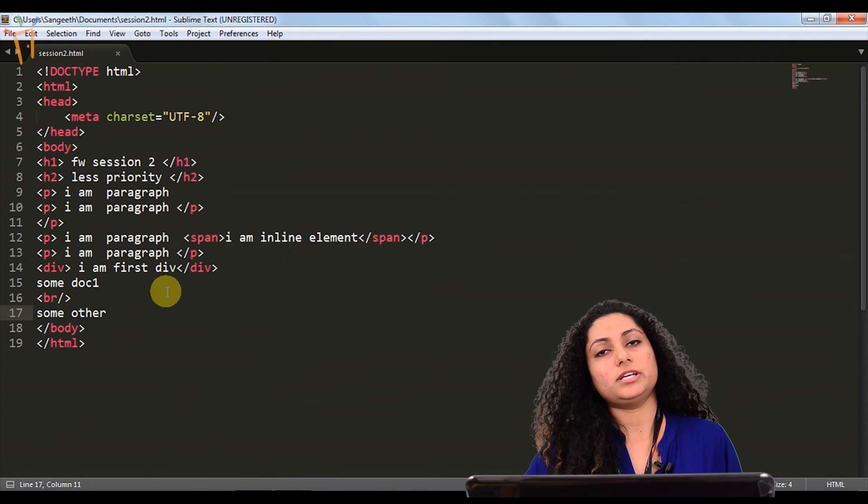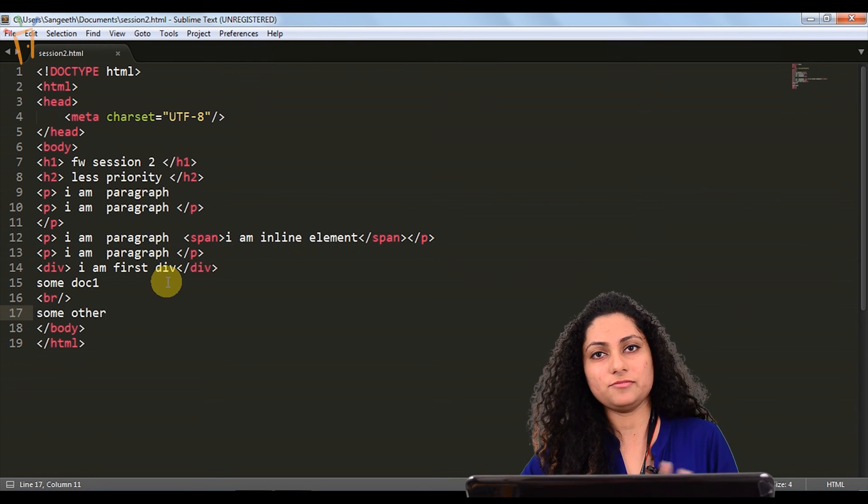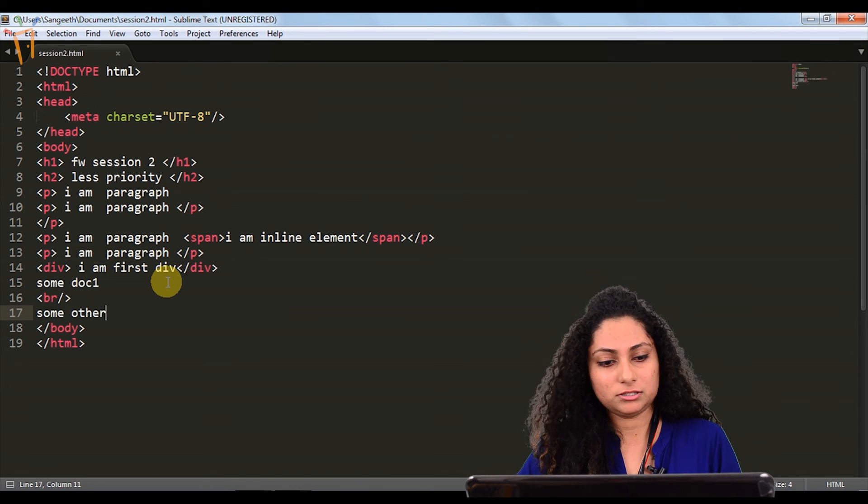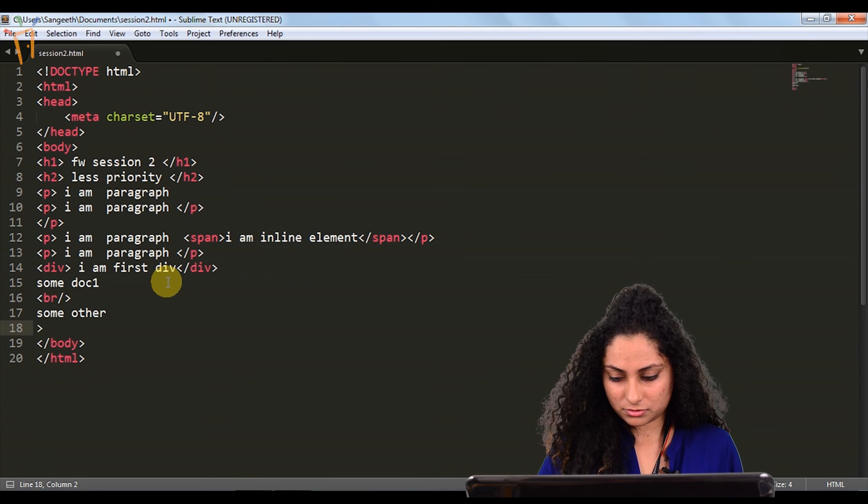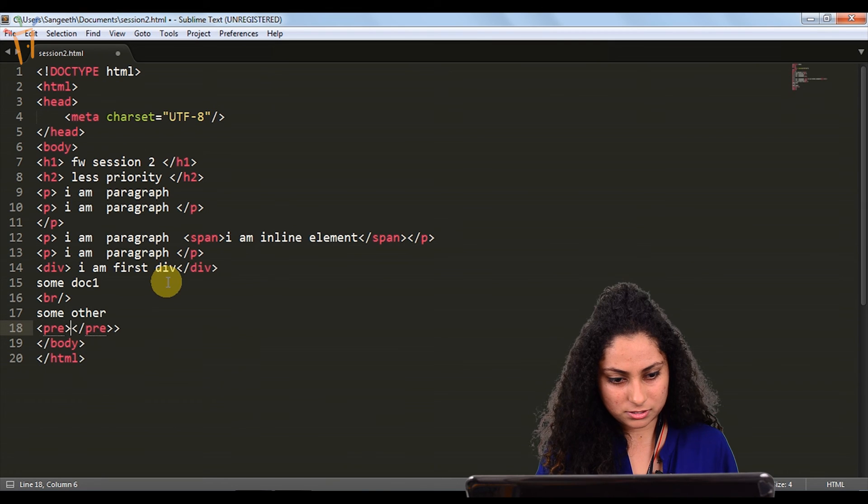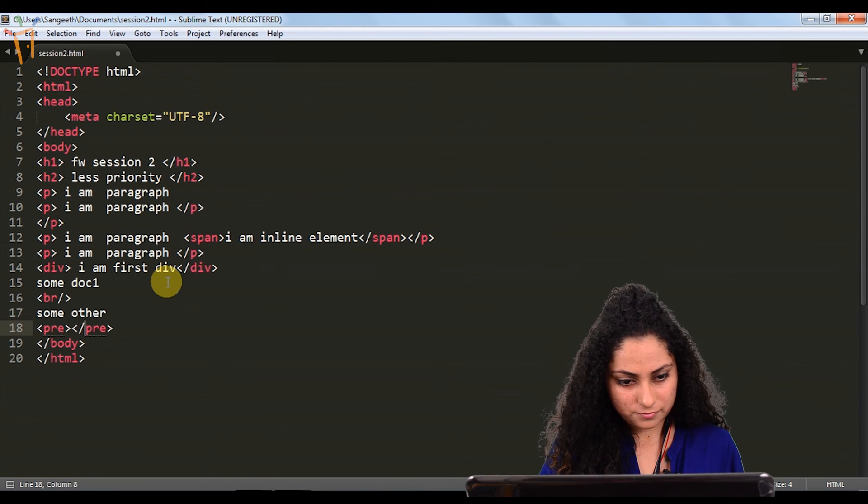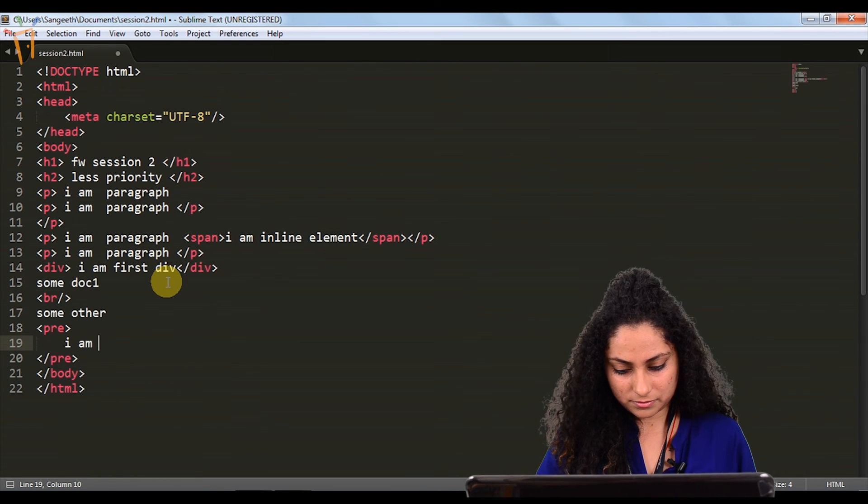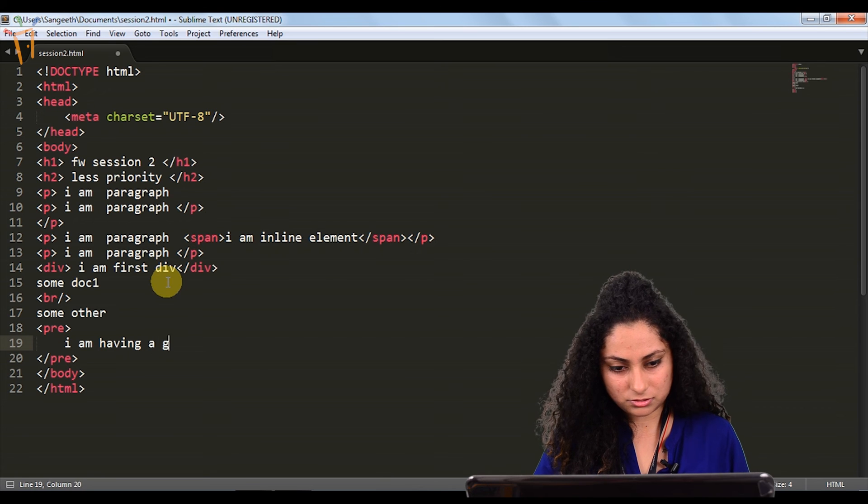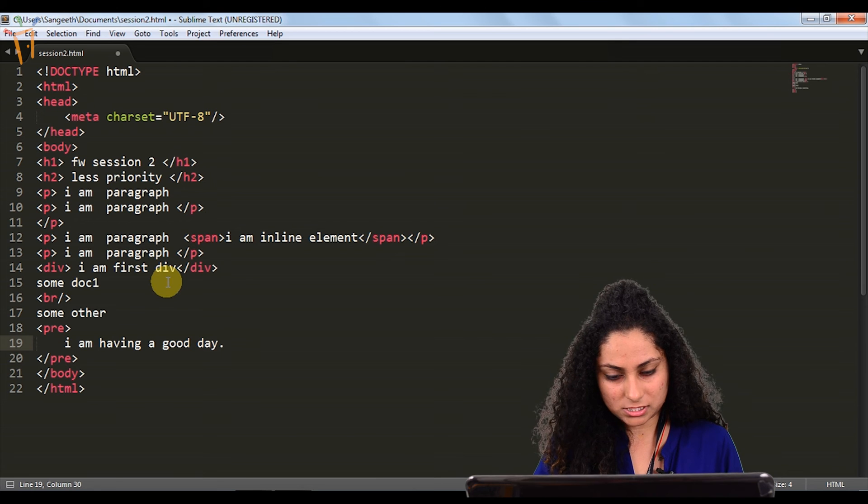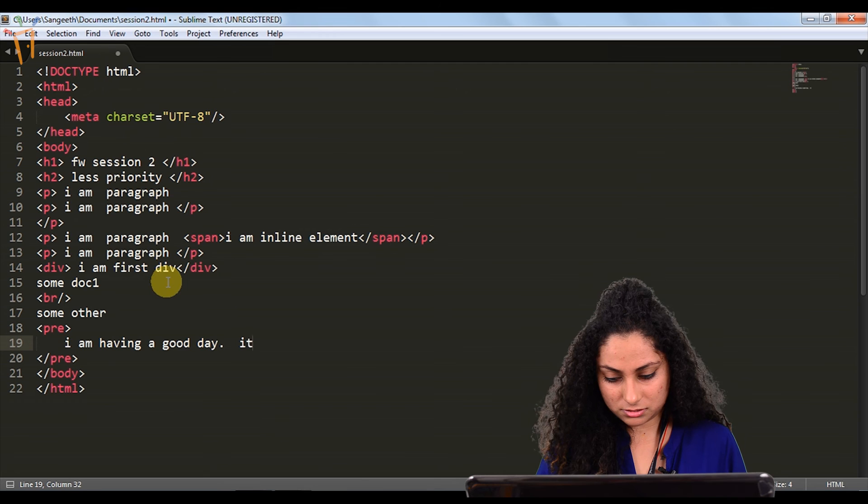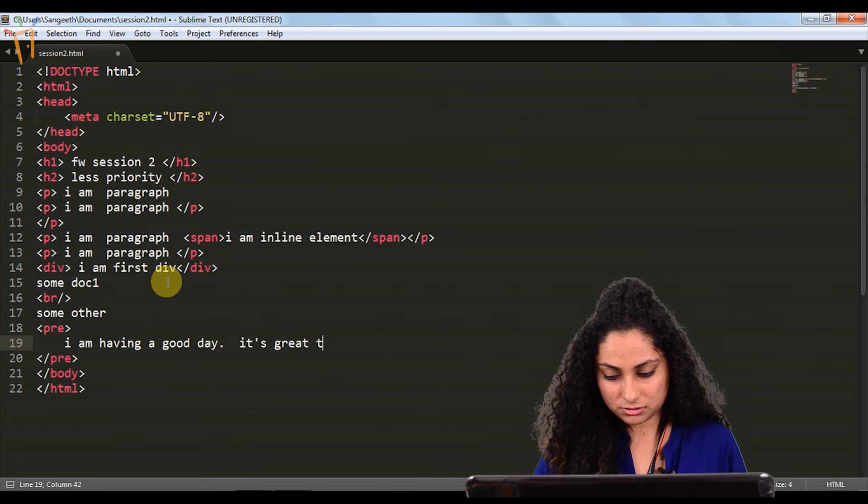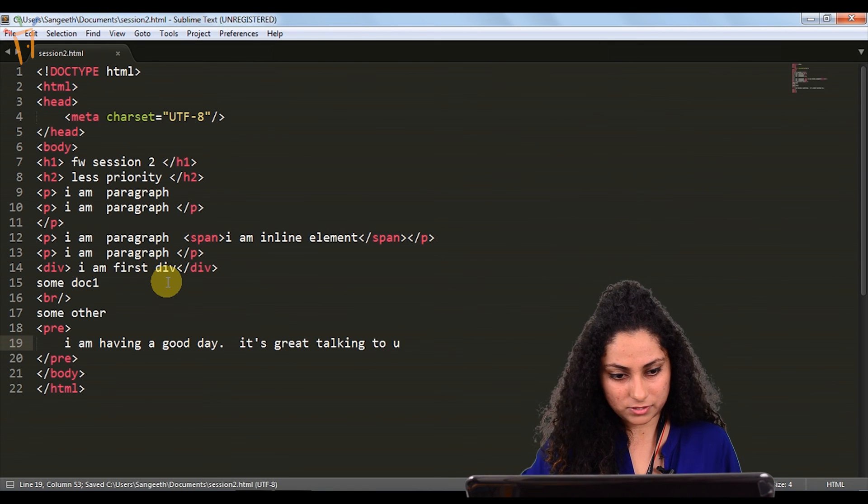If you want to write something and you want exactly the same as what you are writing, means same format, same spaces, everything same, we can use pre tag for that. I am having a good day. After that, I will give full stop. After that, I will give two spaces and something else. It's great talking to you.